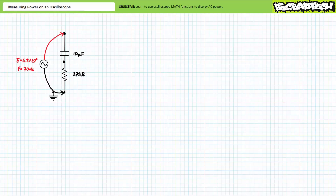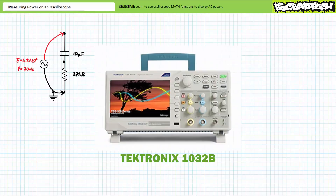Luckily, modern oscilloscopes with a set of basic math functions allow this ability at the touch of a button. For the purposes of today's lecture, we'll be making use of the Tektronix TBS 1032B digital oscilloscope. This is not meant to be an exhaustive review of this tool nor an endorsement of this particular manufacturer or model. I only wish to present the functions of interest on a representative example so the viewer can gain some practical exposure and interpret the manner in which results are displayed.